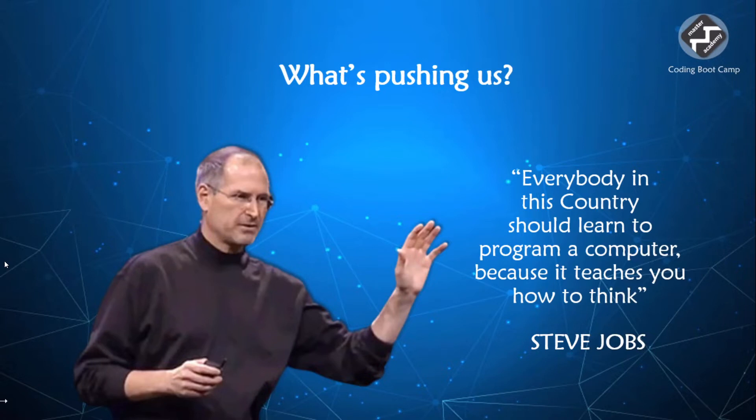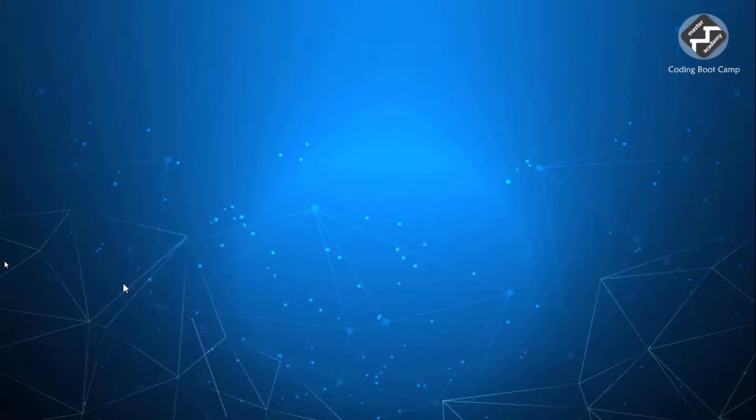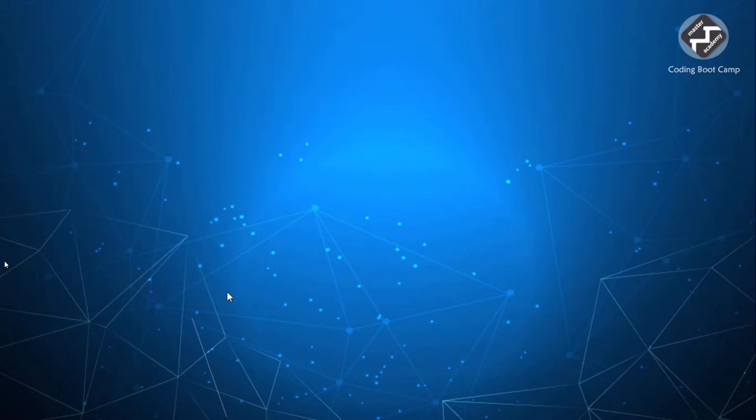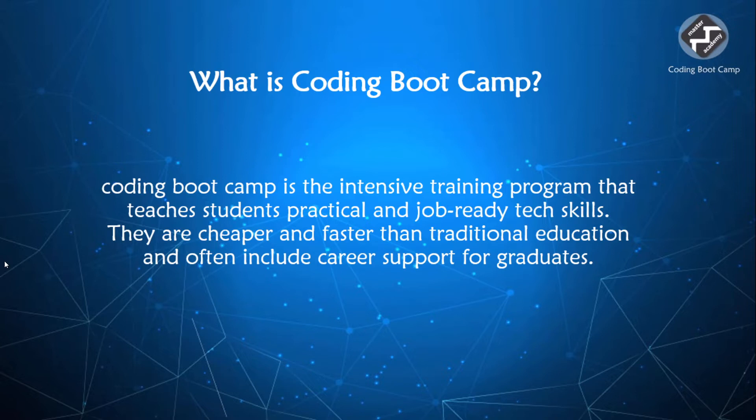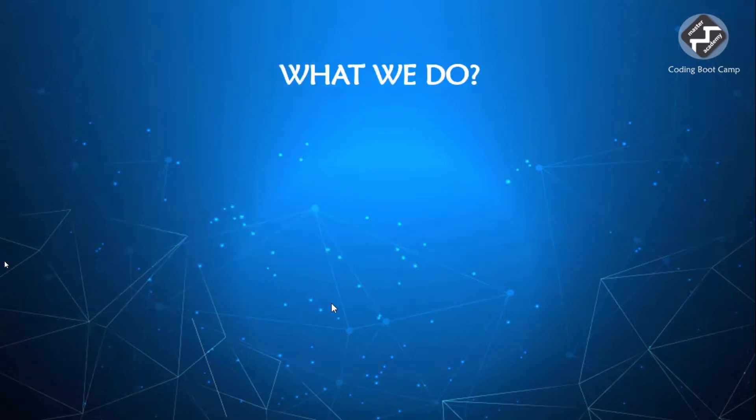Coding Bootcamp is an intensive programming training that teaches students practical and job-ready skills. They are cheaper and faster than traditional education and often include career support for graduates. This is very important because when the student graduates from a university, they seem lost. We don't want people to get lost and fall. We need to boost them up and that's what we will exactly do. This initiated from an absolute good law. This is free of cost and this only helps people instead of charging them with fees. So what do we do?